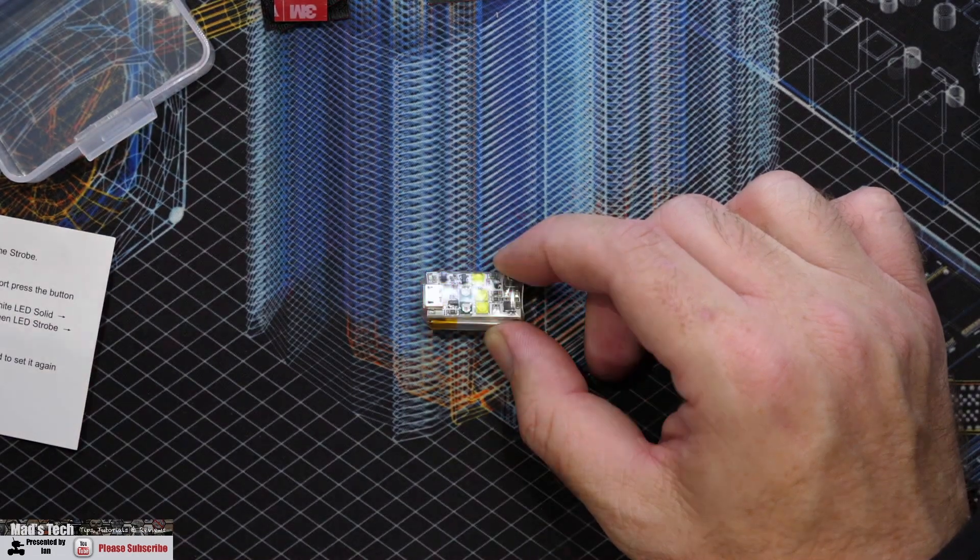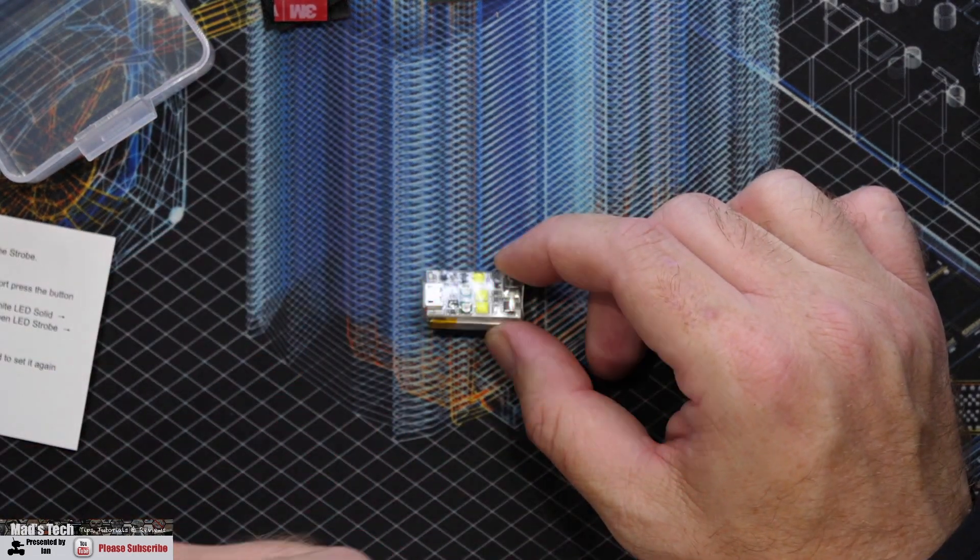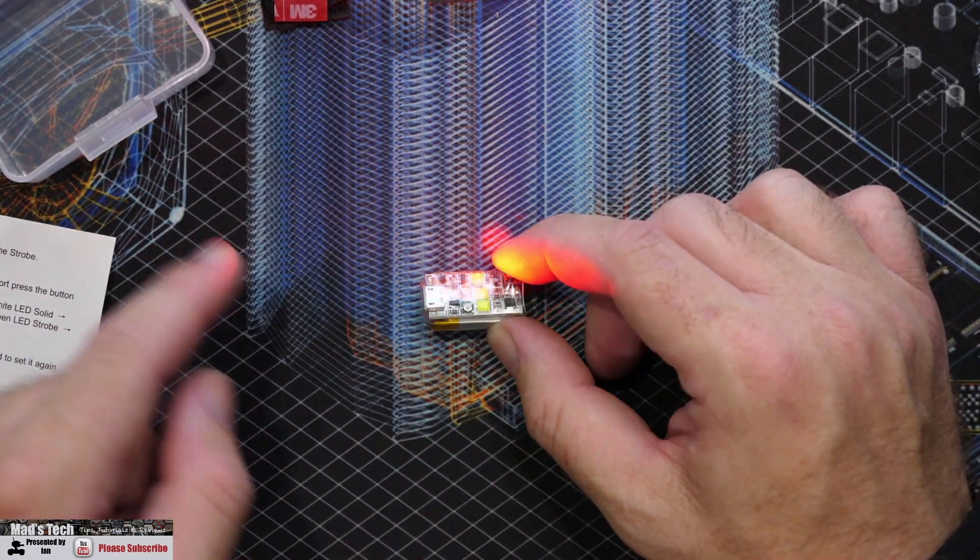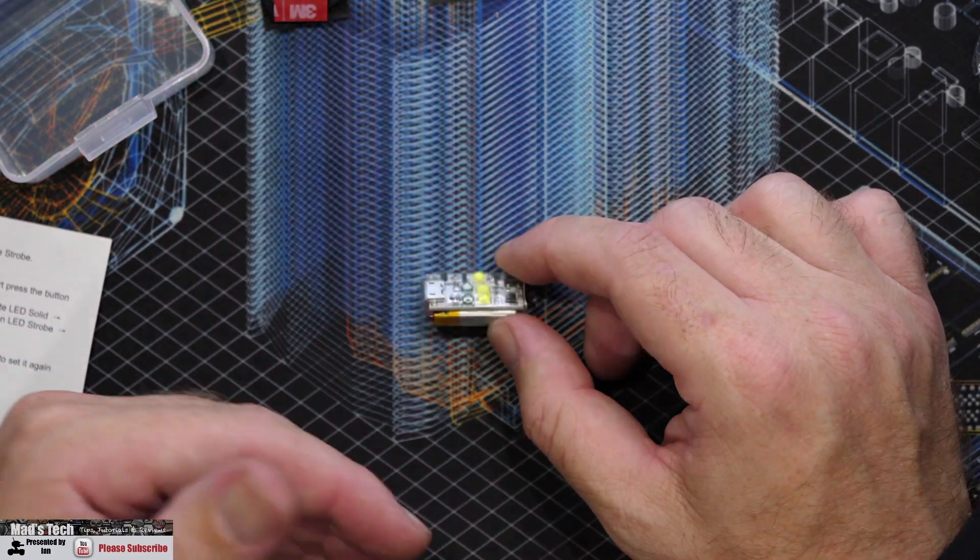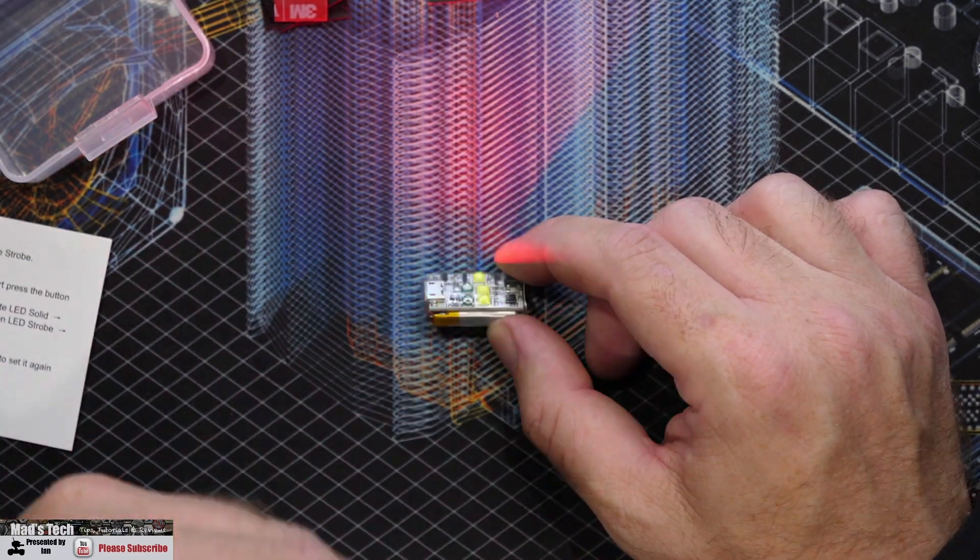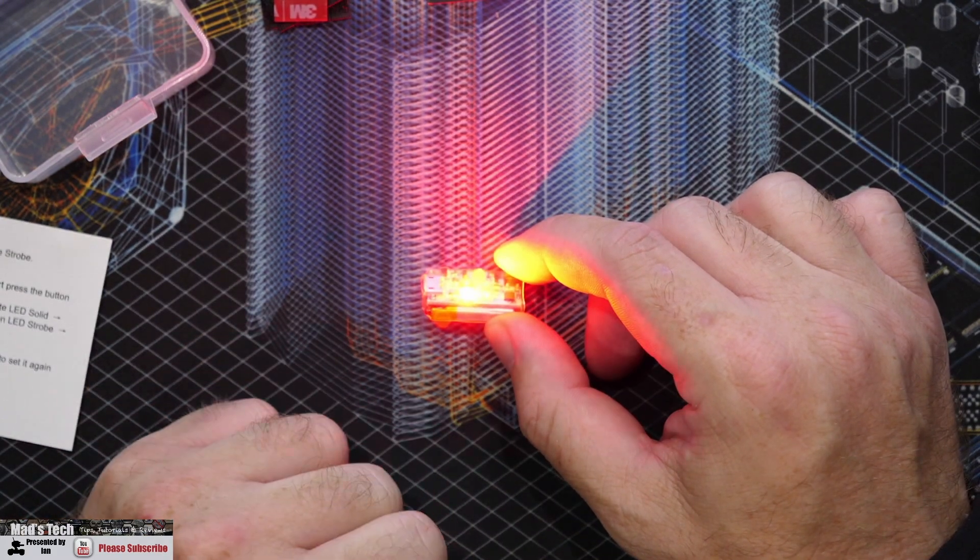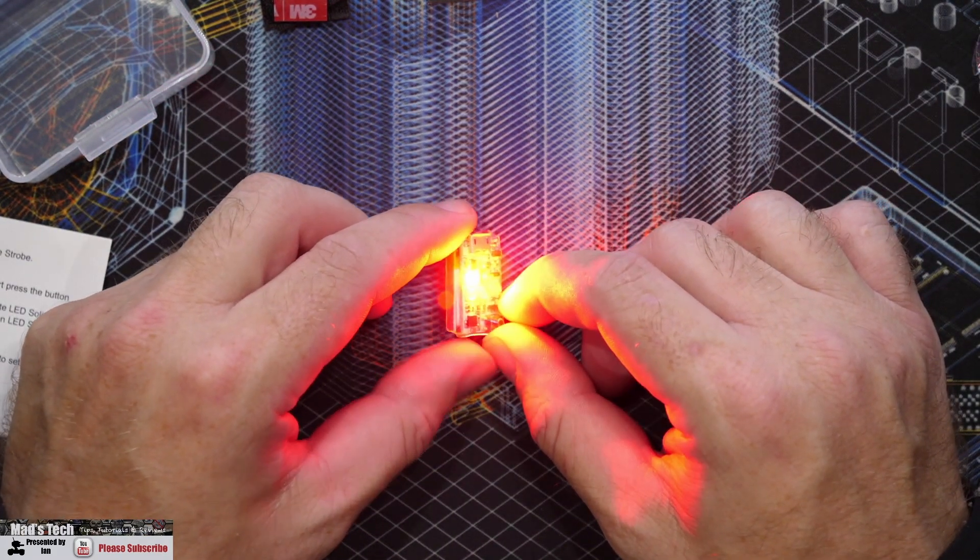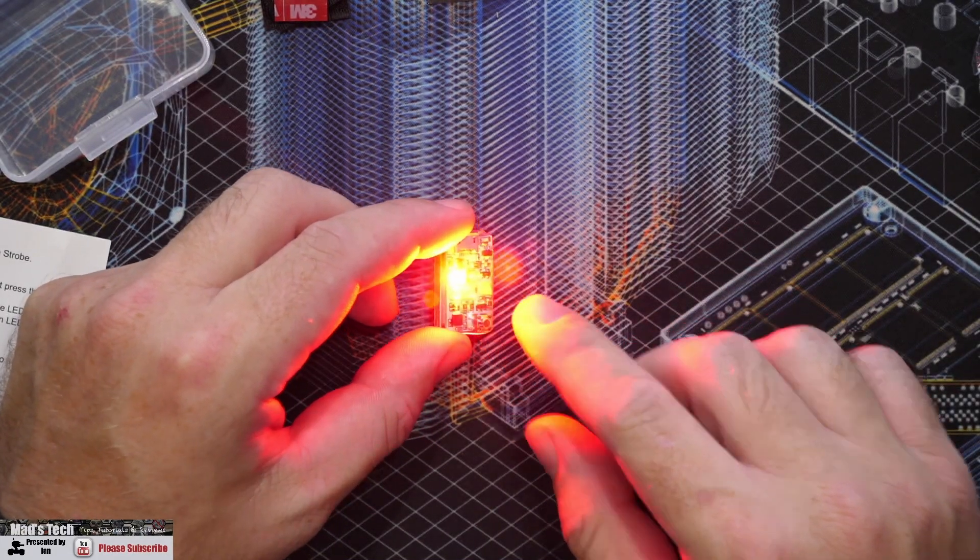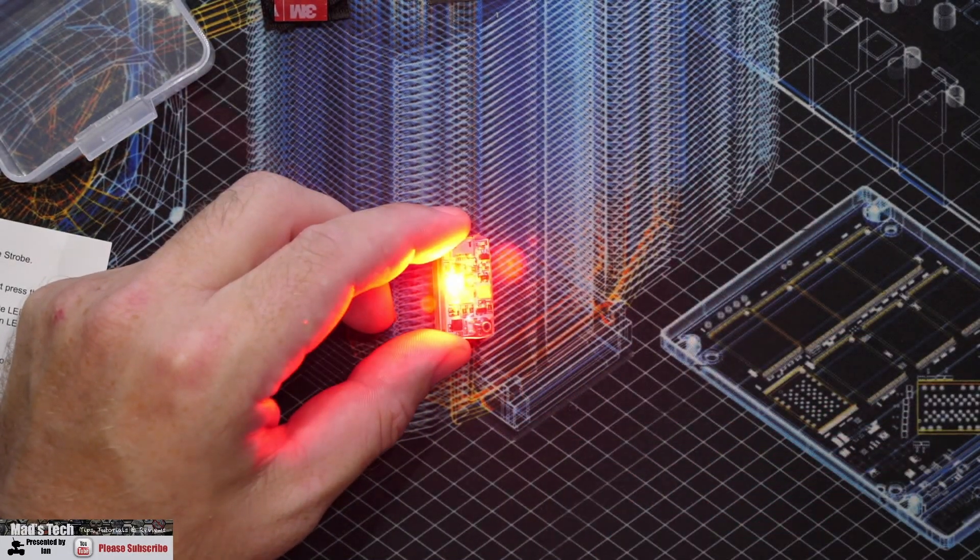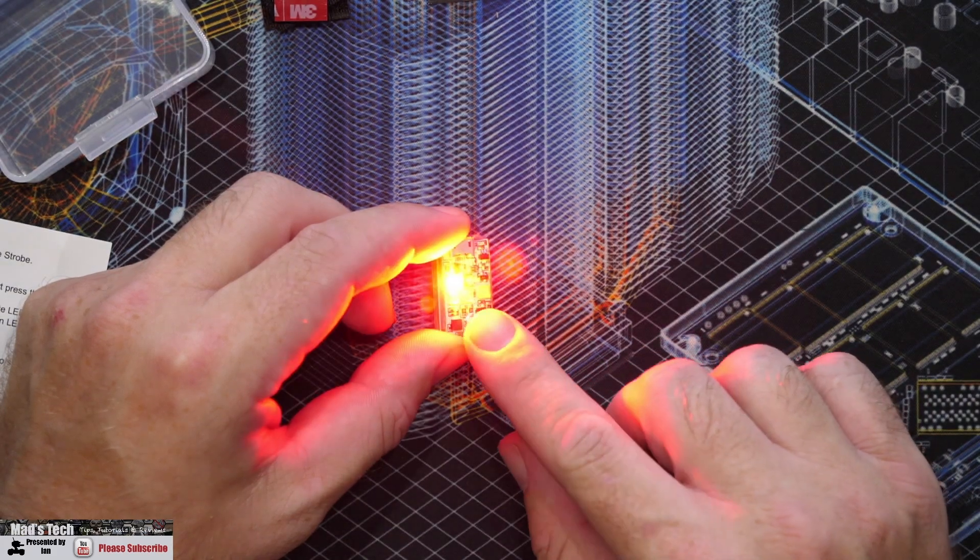So it has multiple states depending on what option you've set it through and we'll walk through each of them now. But it remembers that state so when you turn it off and turn it back on it will return to the position you've got it into. Now at the moment as you can see it's flashing red with the single red LED and we can scroll through the options simply by pressing the button one at a time.